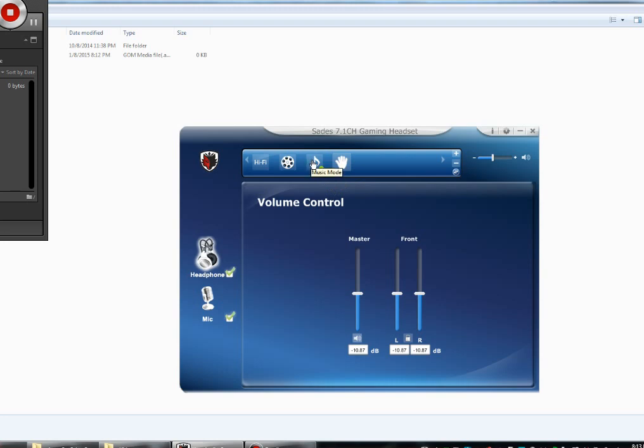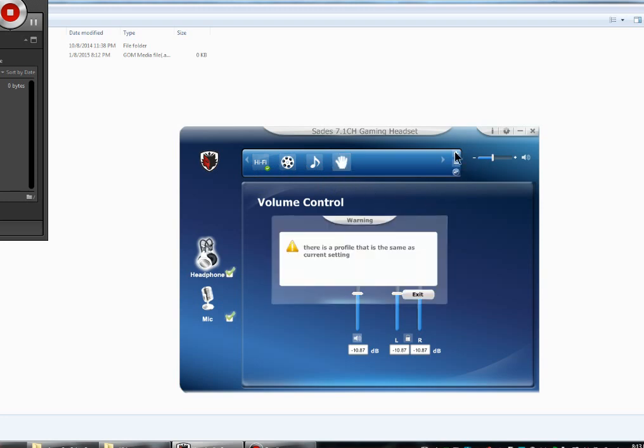Once you select one of these - music mode, movie mode, or hi-fi - you can no longer select manual mode, which means you cannot add a profile.